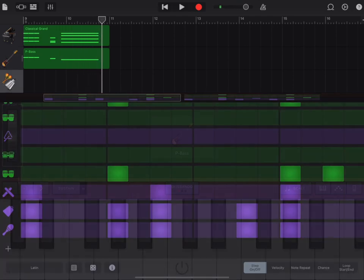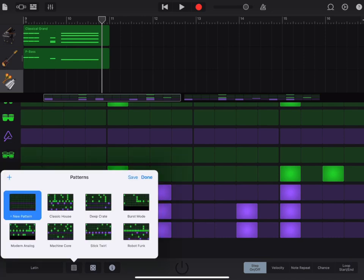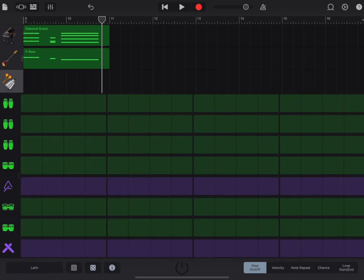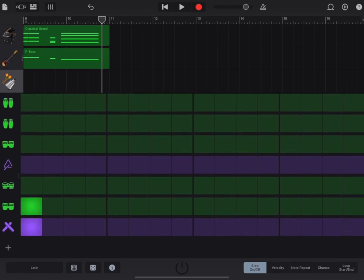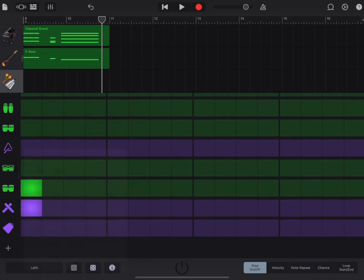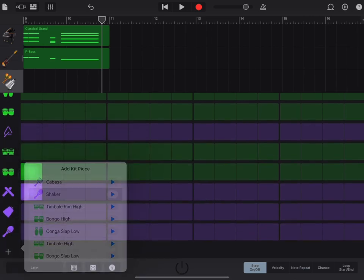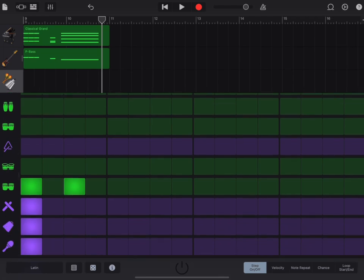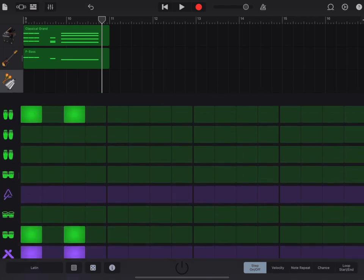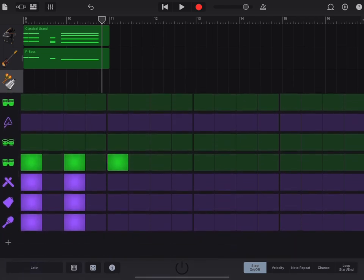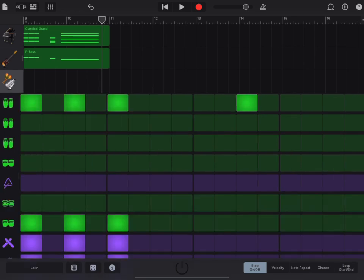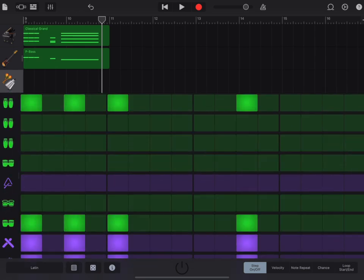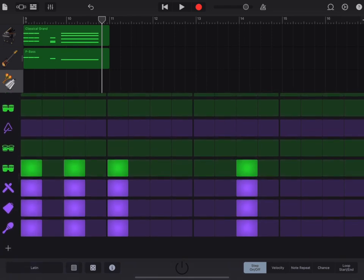Click on percussion. Click on the box between the dice and Latin, and choose new pattern. Turn off the power and add in these notes. Press the plus to add the cowbell. Press it again to add the shaker. Turn on the power to listen to it.